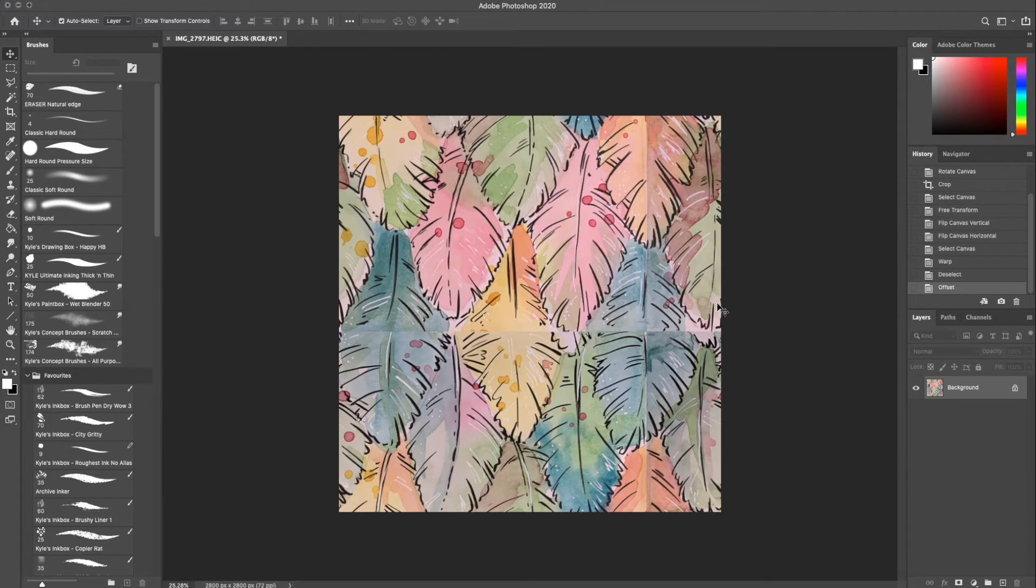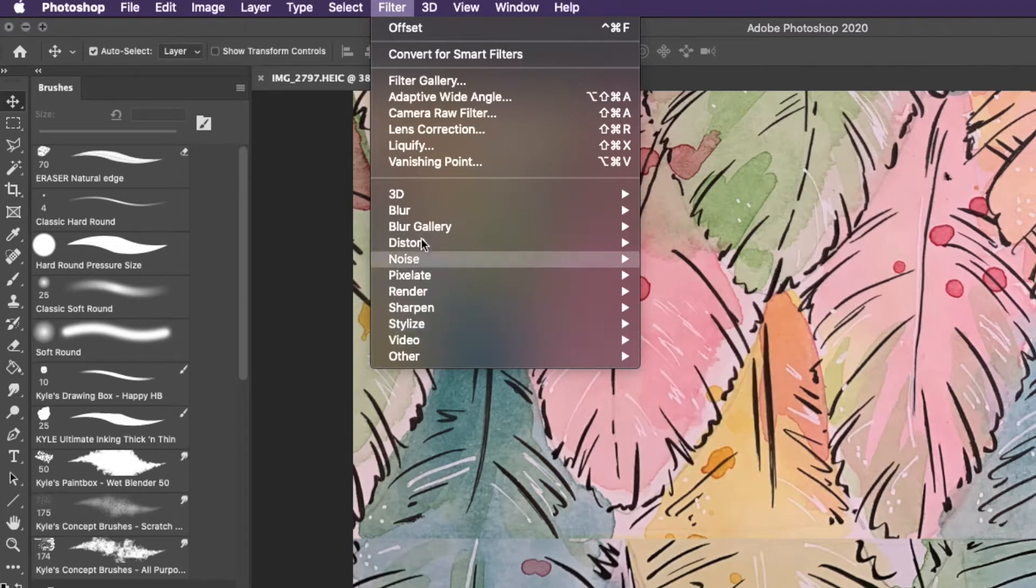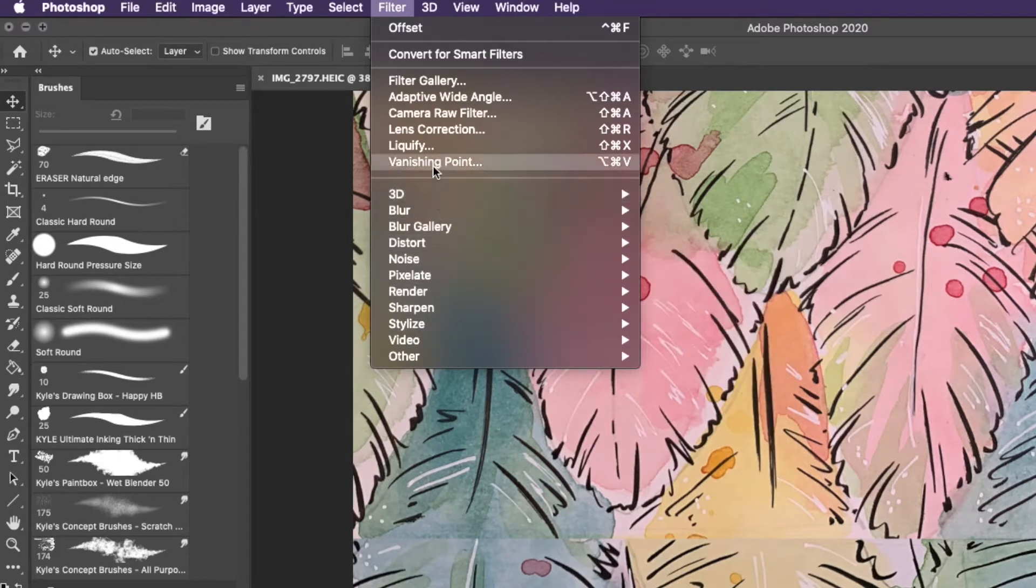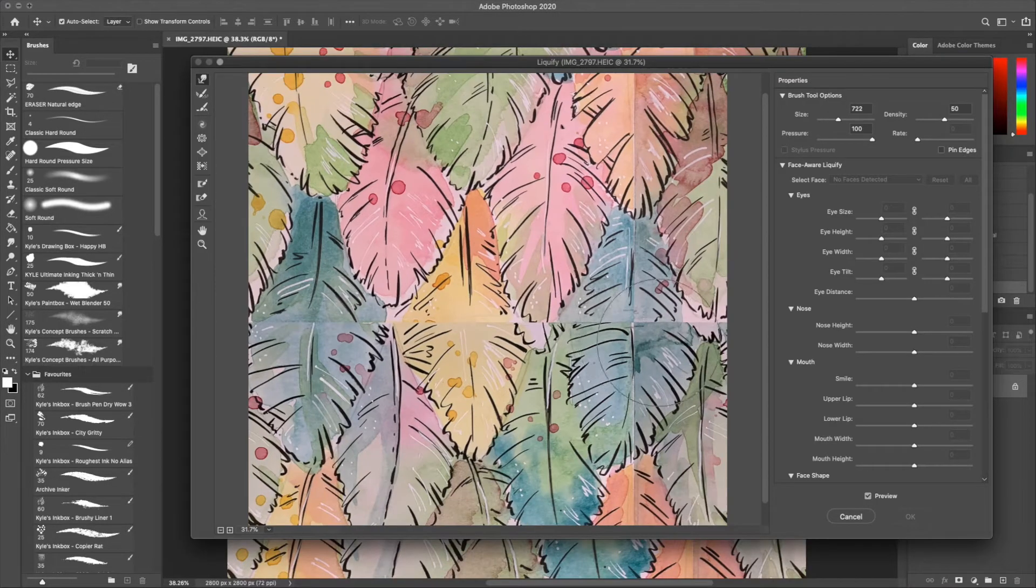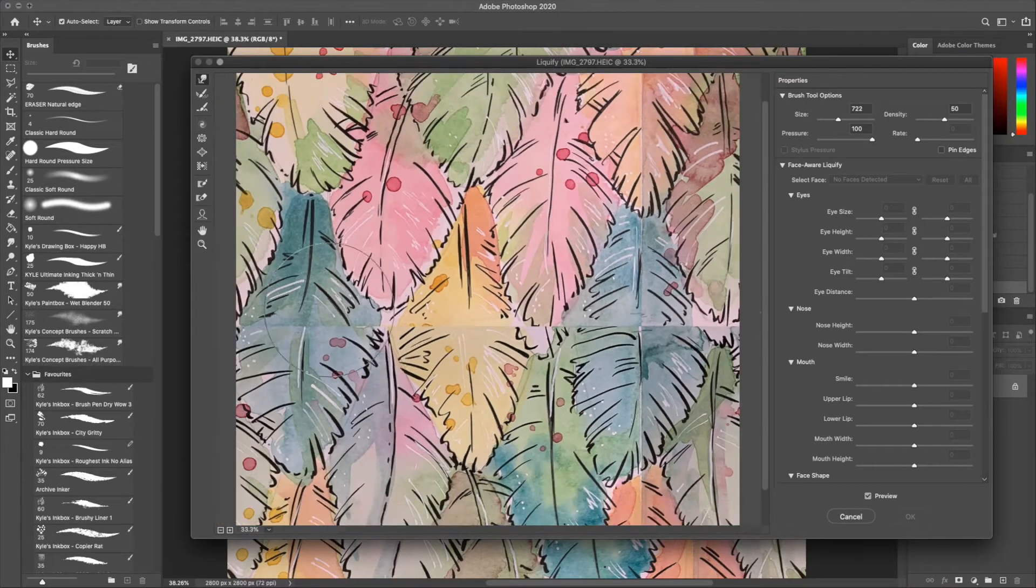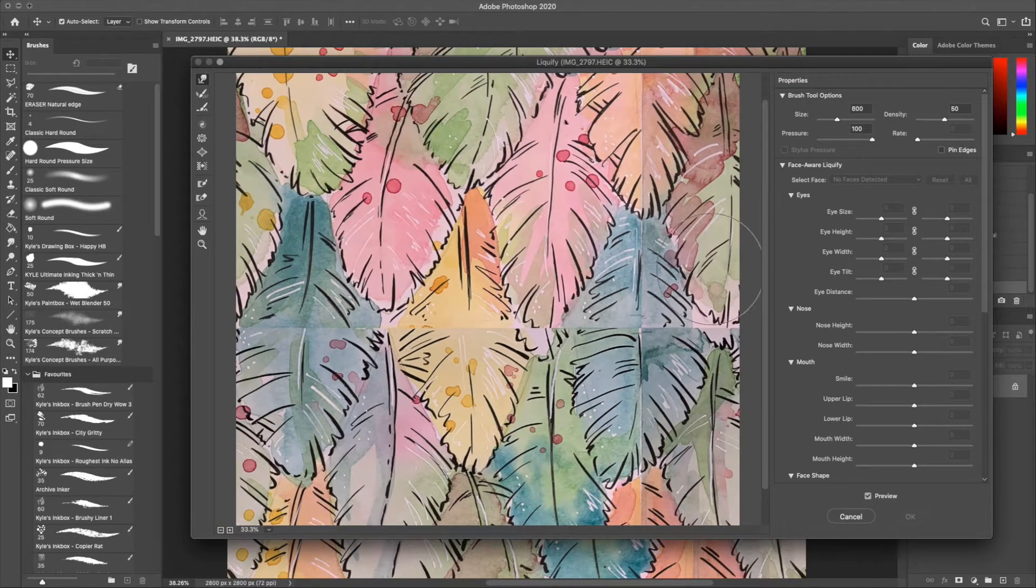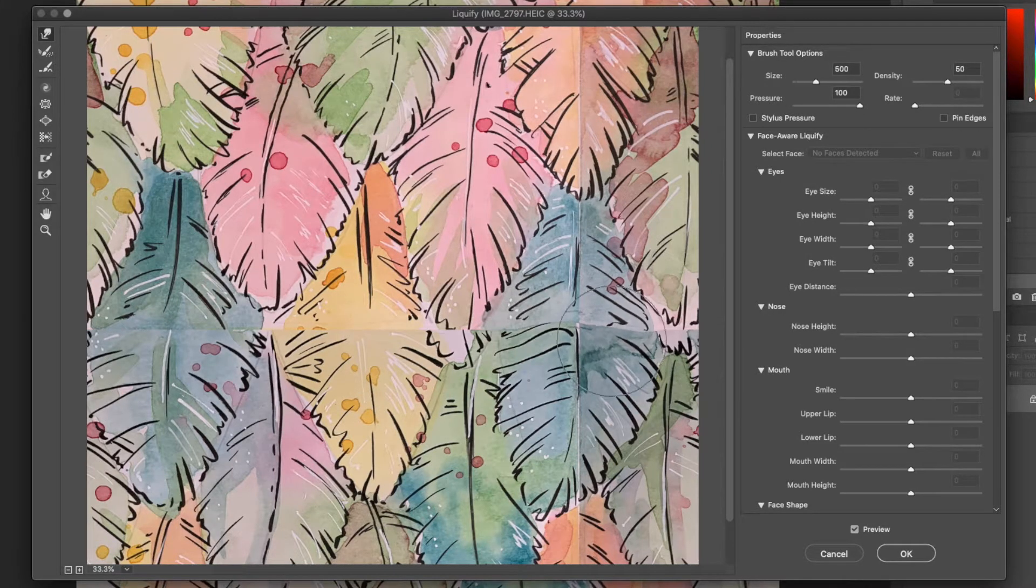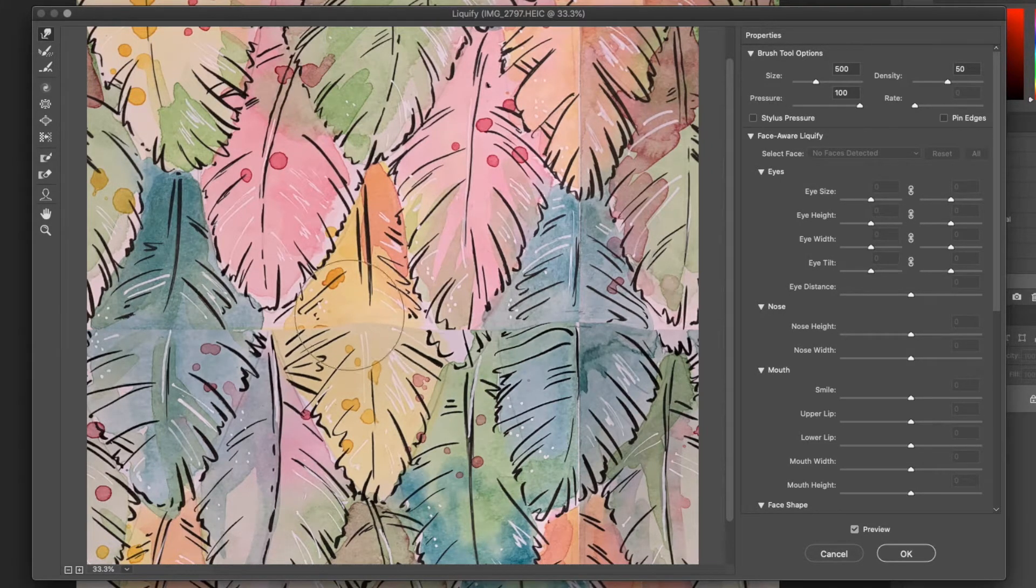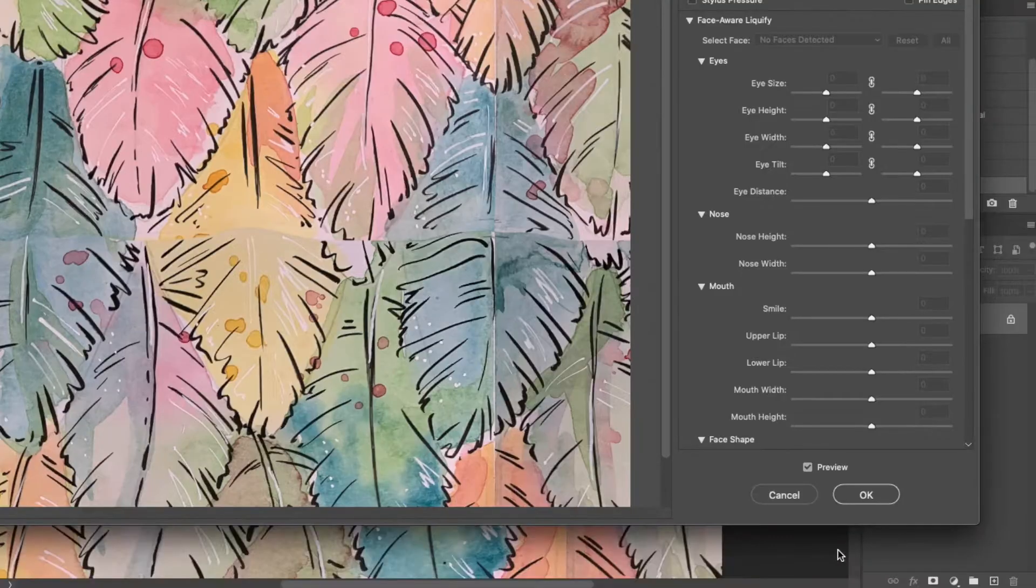Now we can clearly see where we need to refine. I go to filter and select liquify. I make my brush size a bit smaller and I use the liquify function to distort the edges and make these lines on the feather match better so that their angles match.